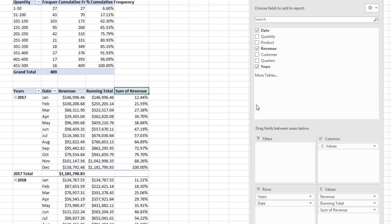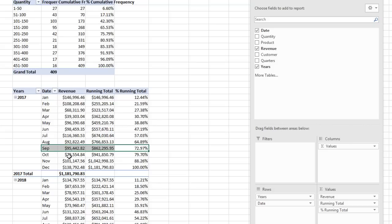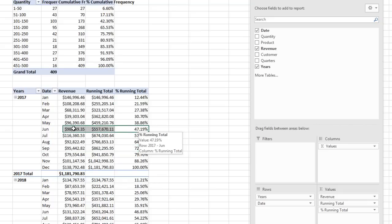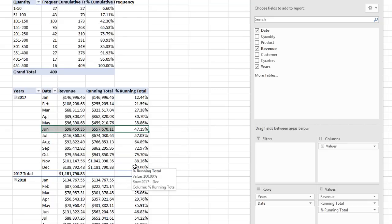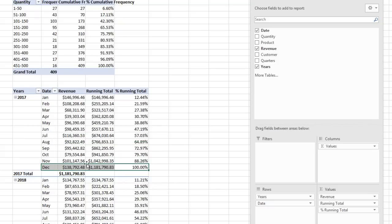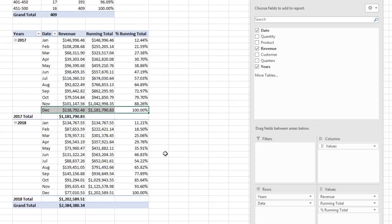All right, so this one's going to be Percent Running Total. And now we can say 72% of our total revenues for the year were accumulated by the last day in September. So it looks like by the end of June, 47% of our revenue had accumulated. And of course, by December 31st, 100% of all the years had been accumulated.